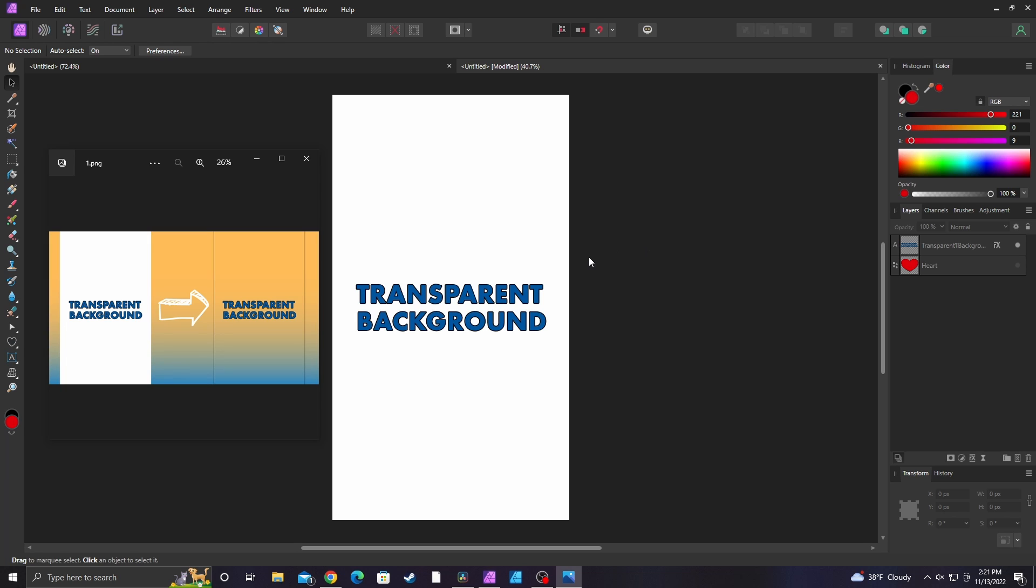All right, in today's video I'm going to be talking about how to export a transparent background PNG in Affinity Photo 2.